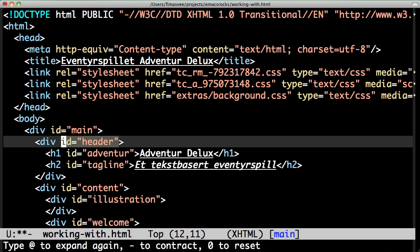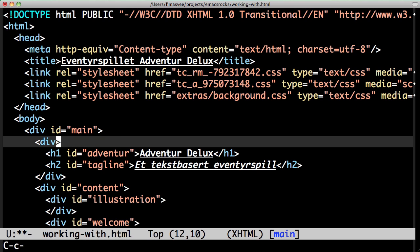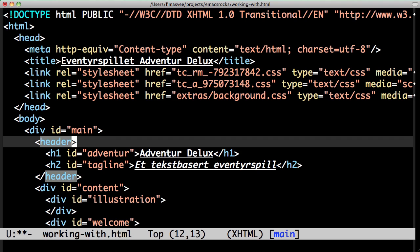Removing this attribute is painless with the expand region, and look, I can change the opening and closing tag at once.